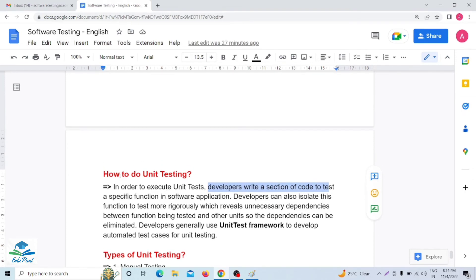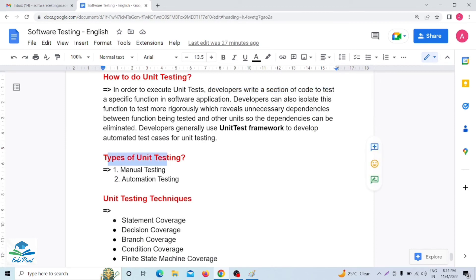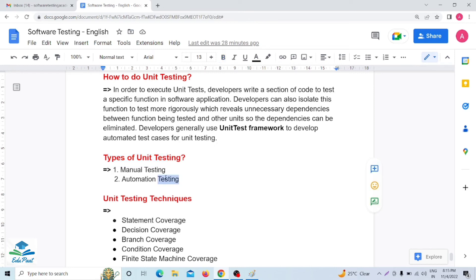There are two types of unit testing: manual testing and automated testing. Manual testing is done manually without using any automation tool. Automated testing is when the application is tested using an automated tool. In upcoming videos I will cover automation testing in detail.